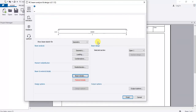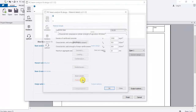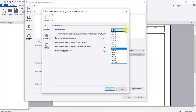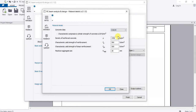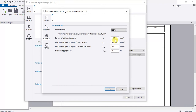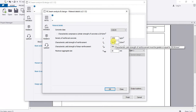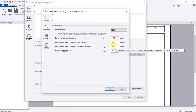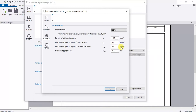Next, set Material Details. Choose your concrete class — I'm going with Class 20. The characteristic yield strength of reinforcement is 500 newtons per square millimeter, and shear reinforcement is also 500 newtons per square millimeter. Click OK.